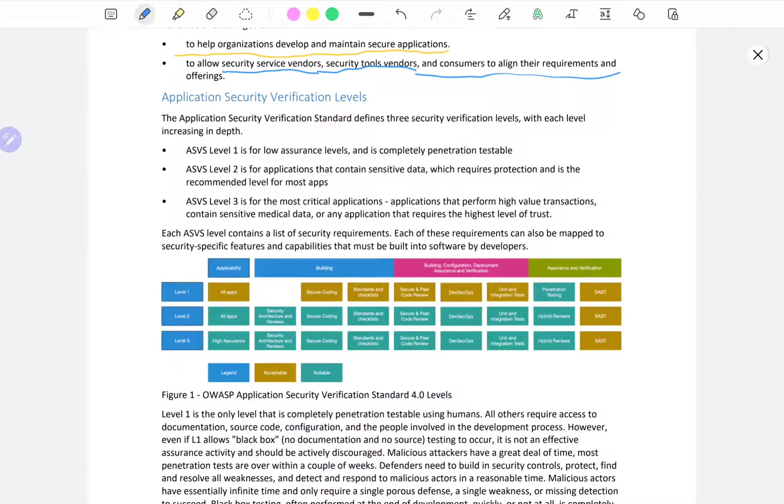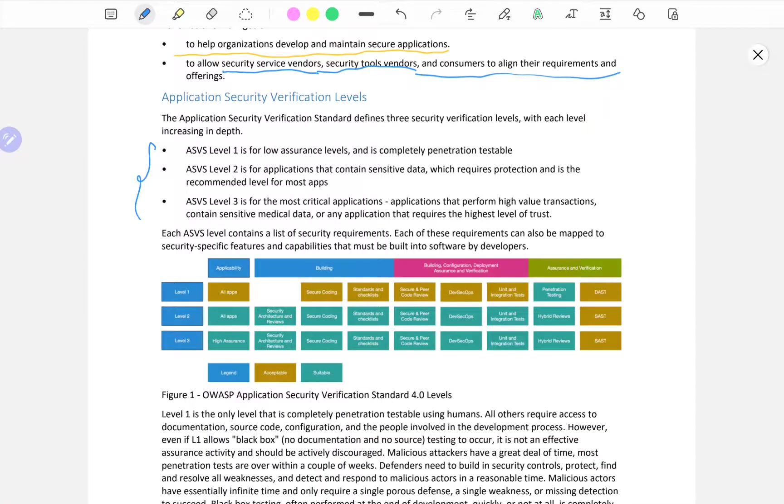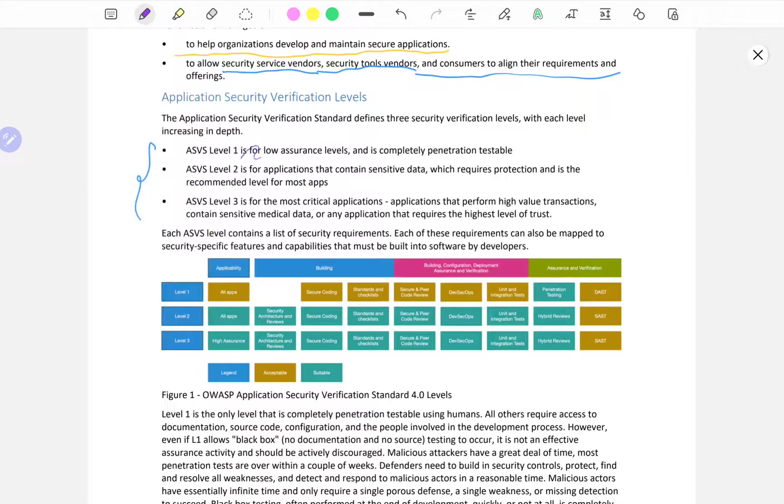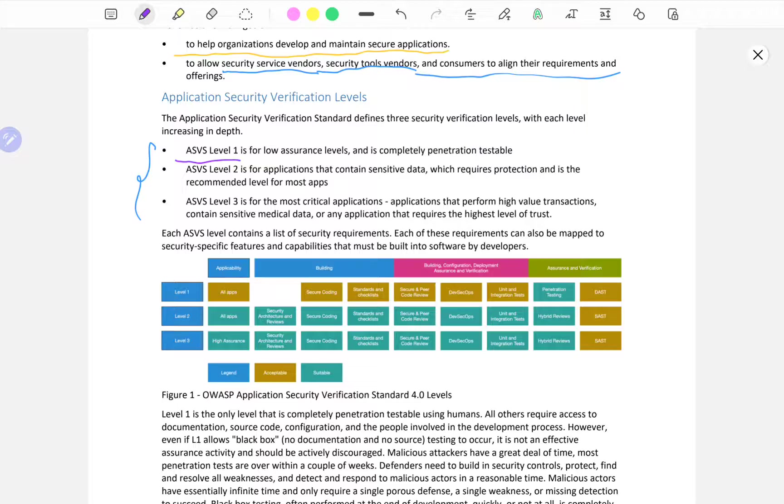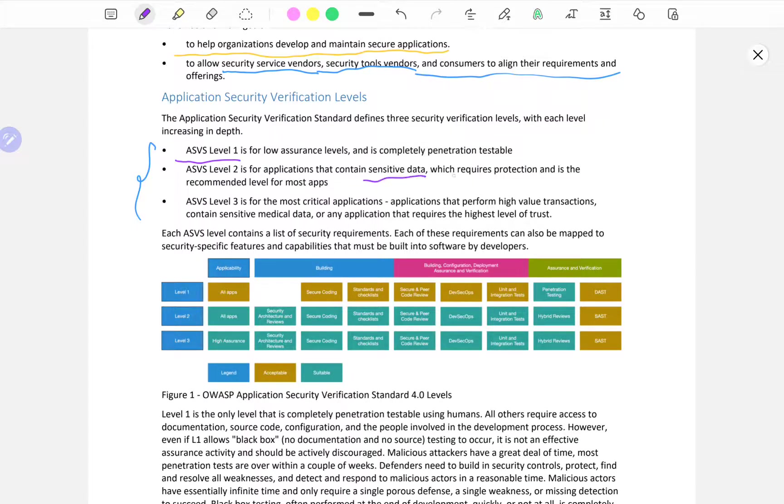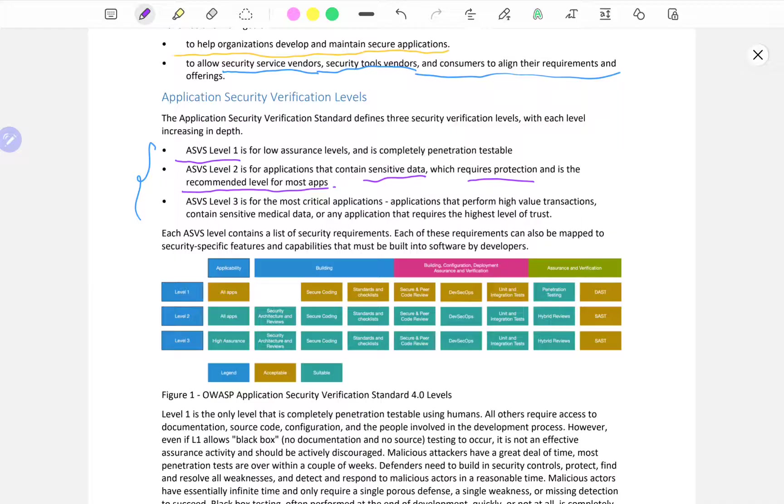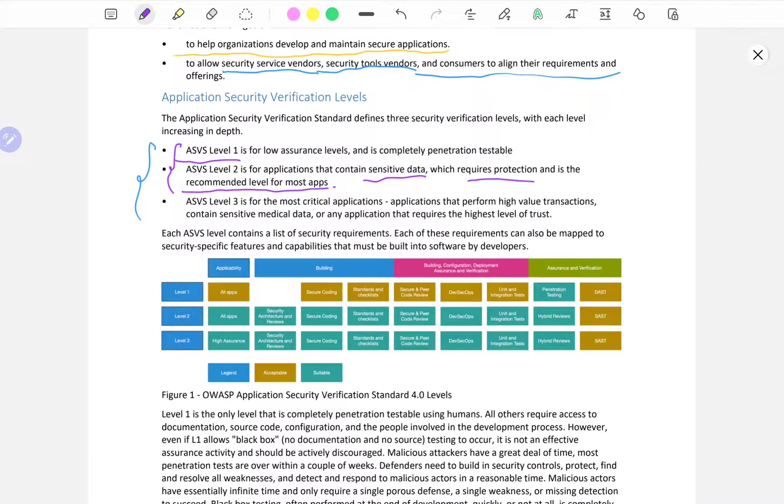You might want to be familiar with the three levels that ASVS is talking about. They have a Level 1 which is for low assurance and it's completely penetration testable. ASVS Level 2 is for applications that contain sensitive data which require protection and is recommended level for the most apps. Level 2, now when it comes to ASVS Level 3.